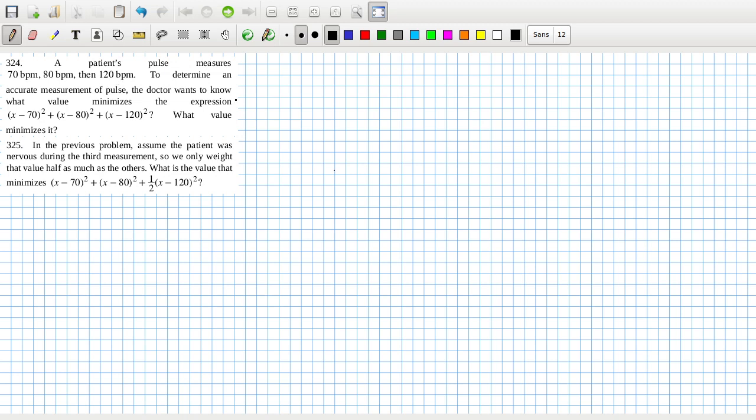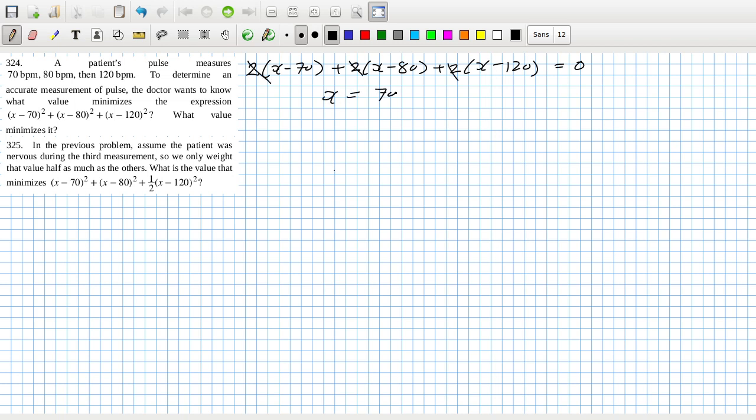Let's calculate that. So the derivative would be 2(x - 70) + 2(x - 80) + 2(x - 120) should equal zero. So you can see quite clearly, as I said, it would be the average.